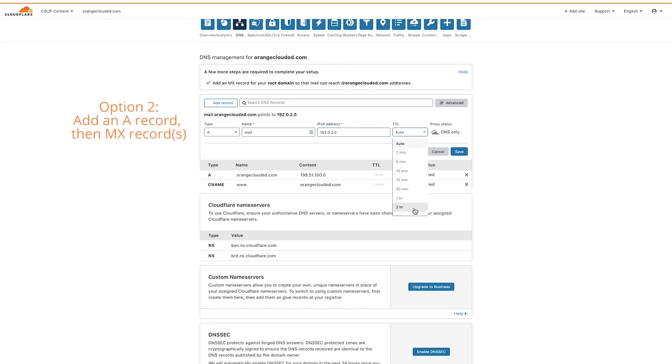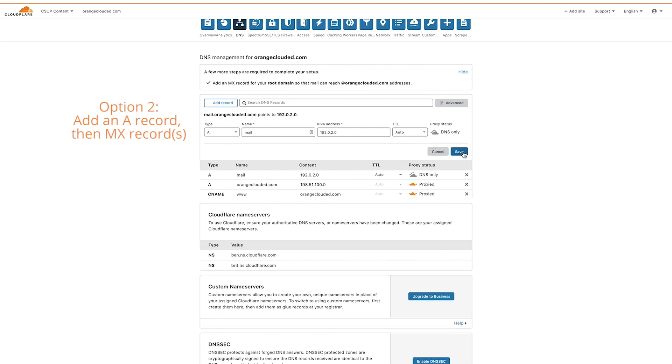Choose your time to live, which can be automatic or anywhere from 2 minutes to 24 hours, then click save. Now we can add the MX record.